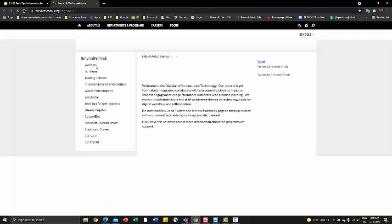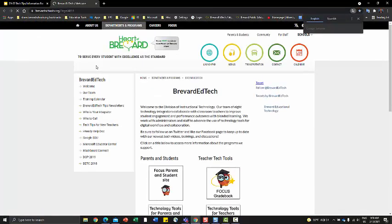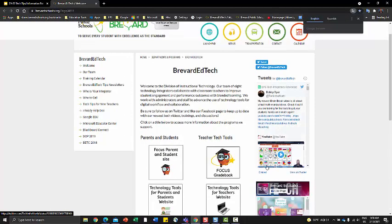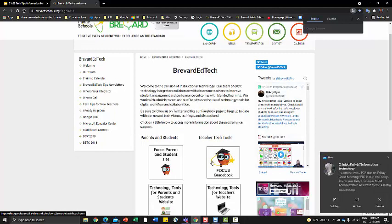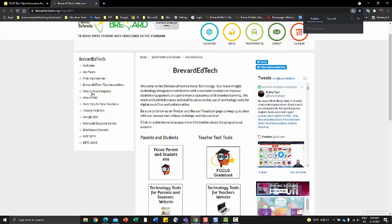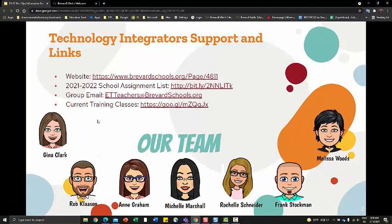On our website, which you can find here, we have lots of valuable resource links — help with a Focus grade book, help with technology, help with training. Everything that our department runs you can find here on our website.